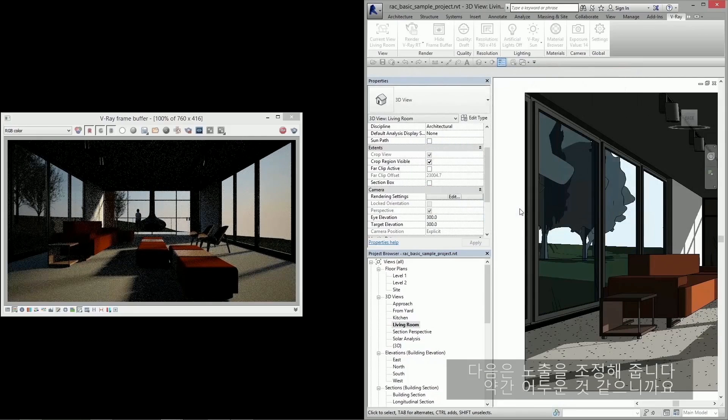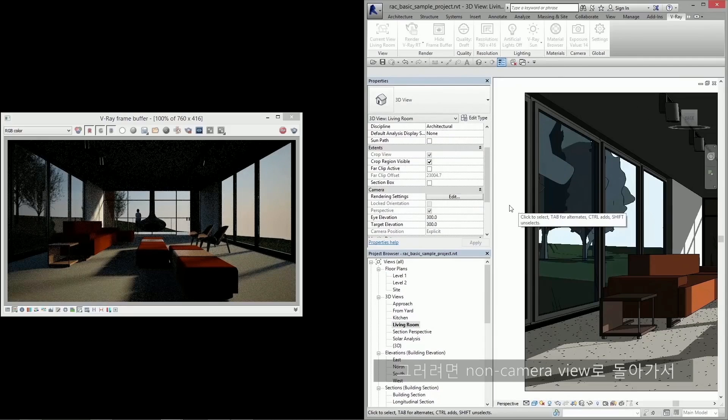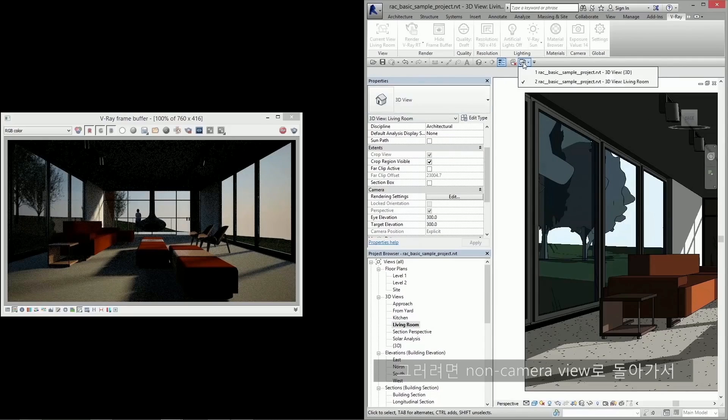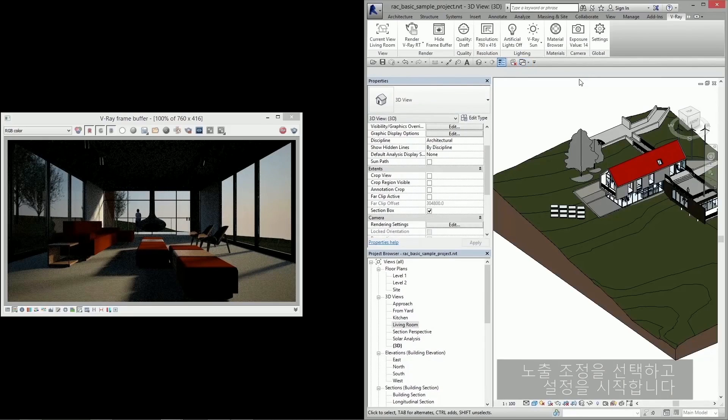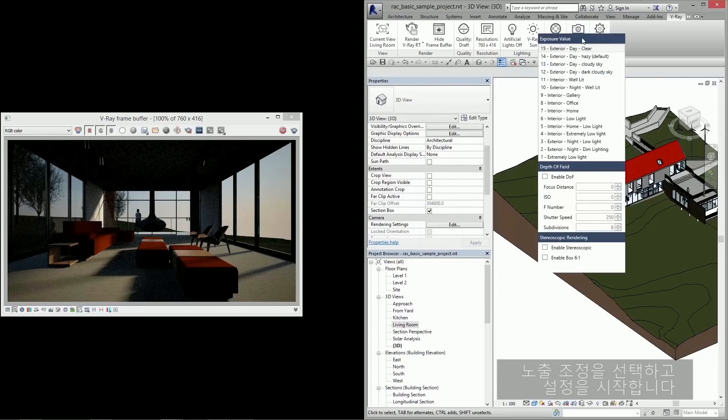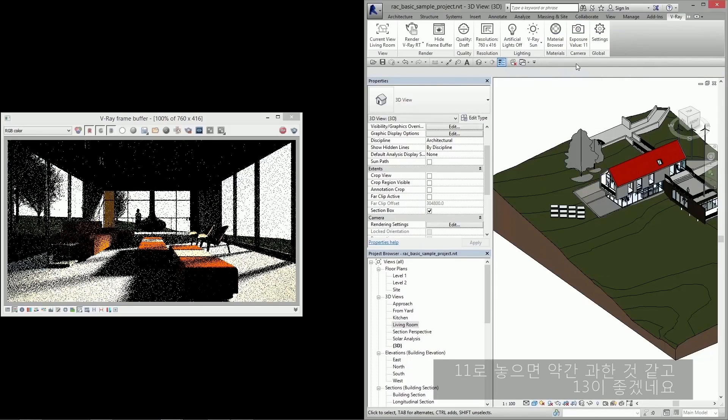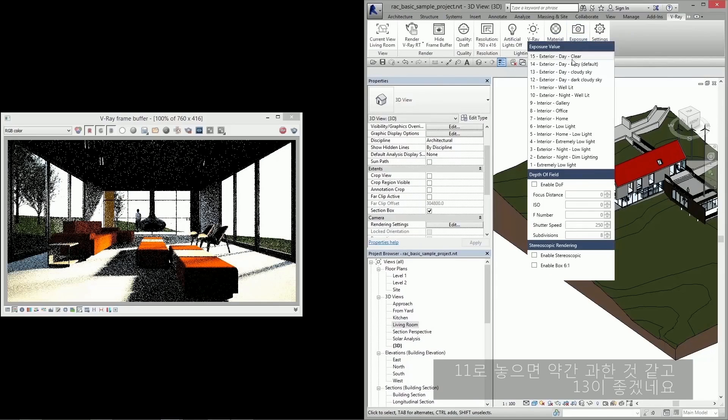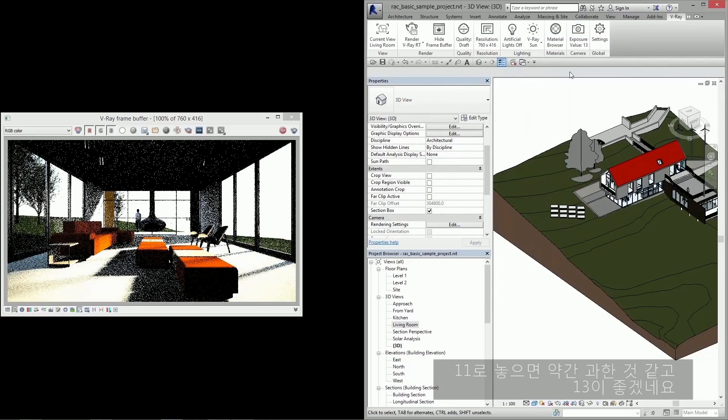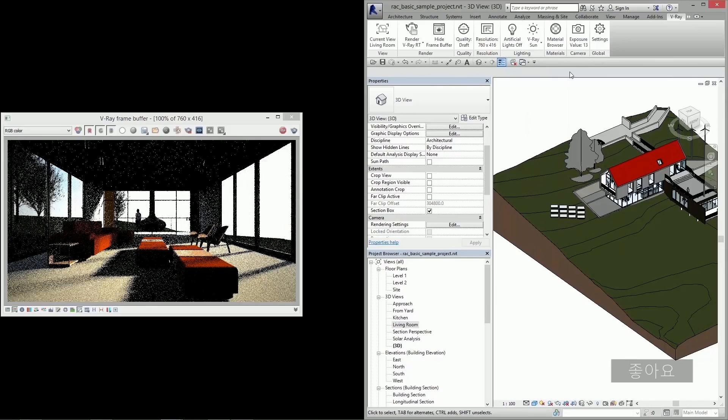Okay, I think this looks good. My next step is to adjust the exposure since it's looking a little dark. To do that I switch back to a non-camera view, select my exposure control and start playing with the settings. Switching it to 11 was a little much. I think I'll go with 13. That's good.